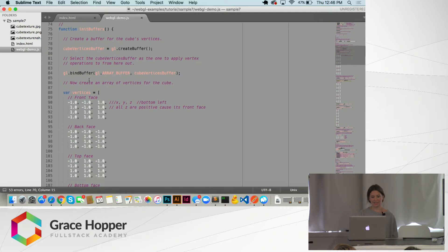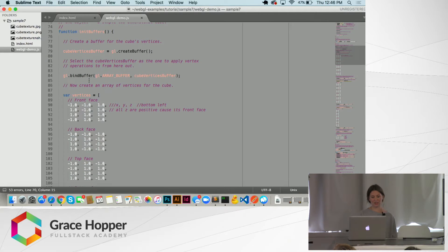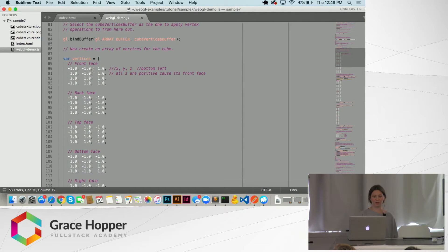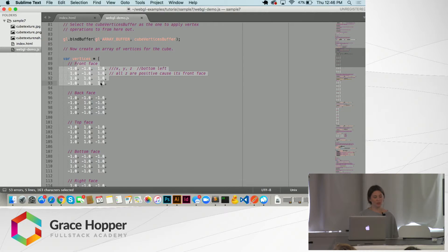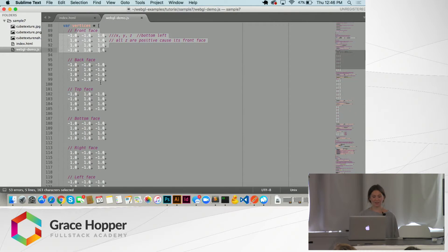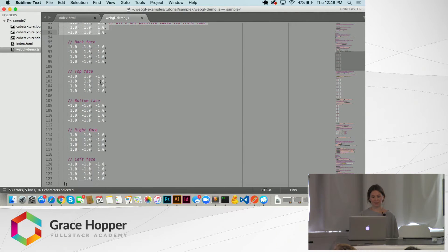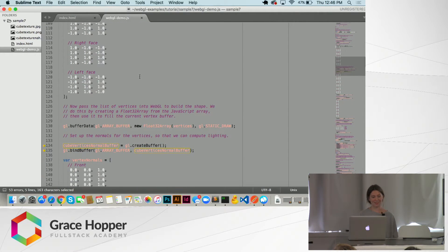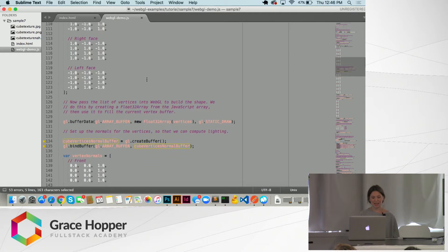And inside this function, we're going to have vertices. So we're creating the front face of the cube, the back face, the top face, the bottom face, the right face, and the left face. That will build our cube basically.